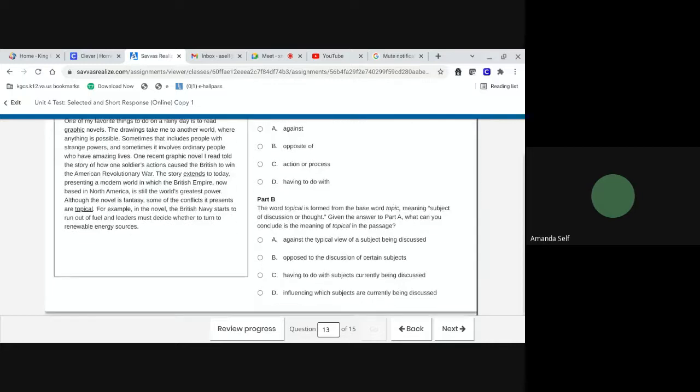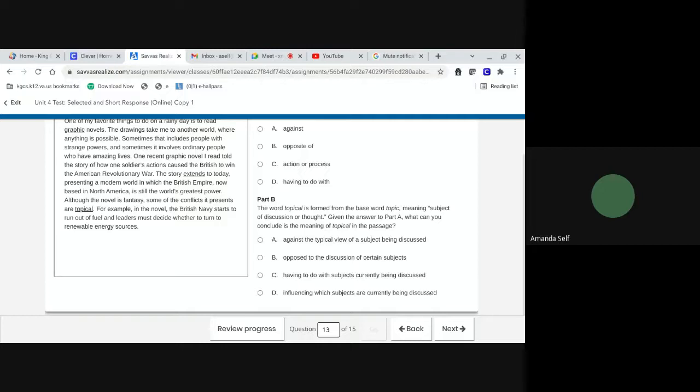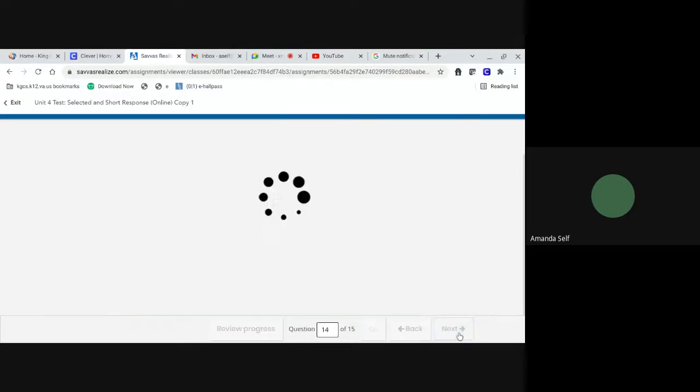Part B. The word topical is formed from the base word topic, meaning subject of discussion or thought. Given the answer to part A, what can you conclude as the meaning of topical in the passage? A, against the typical view of a subject being discussed. B, opposed to the discussion of certain subjects. C, having to do with subjects currently being discussed. Or D, influencing which subjects are currently being discussed.